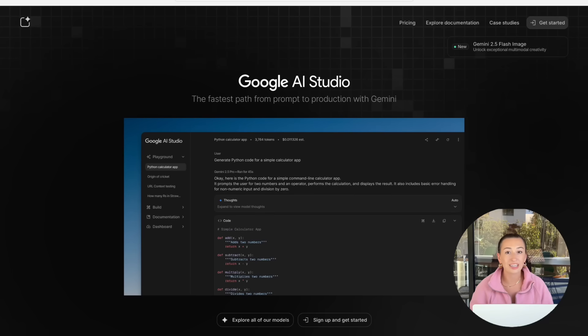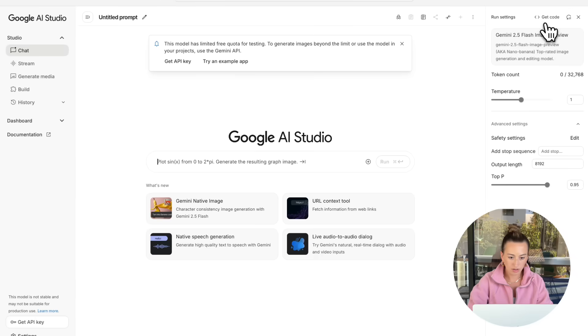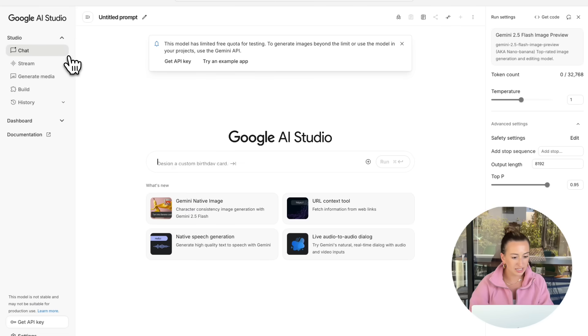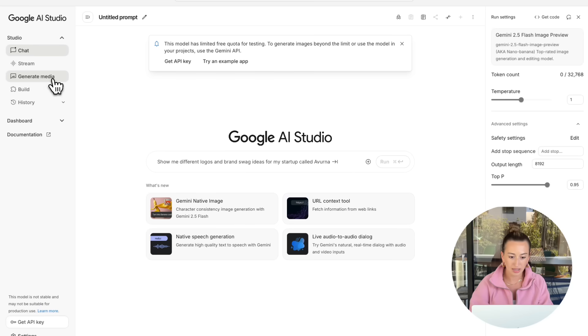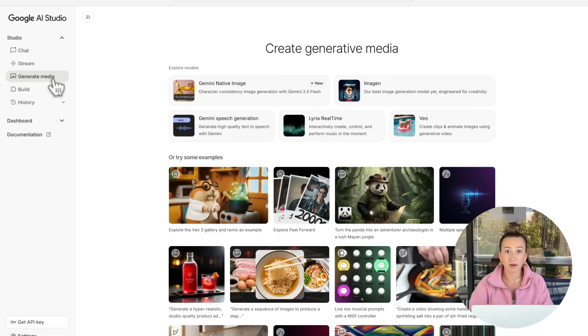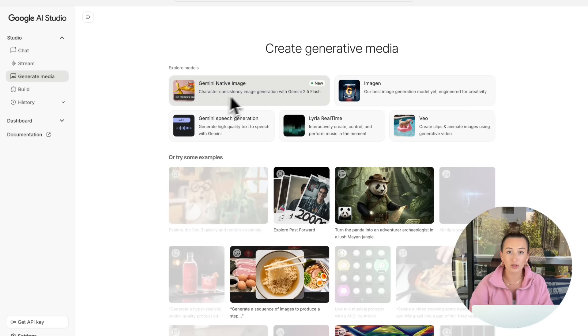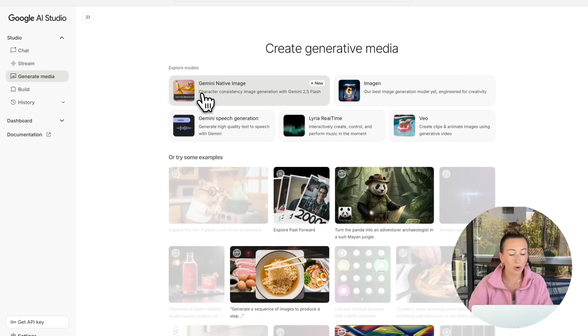To start off, we're going to log in to Google's AI Studio. Over on the left-hand side, you're going to see this bar and we're going to click on the generate media tab. Here, you're going to see some different models and the Gemini native image model is the Nano Banana model, which we are going to be using. So go ahead and click on this.